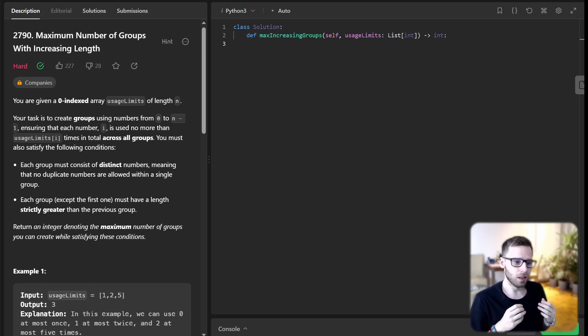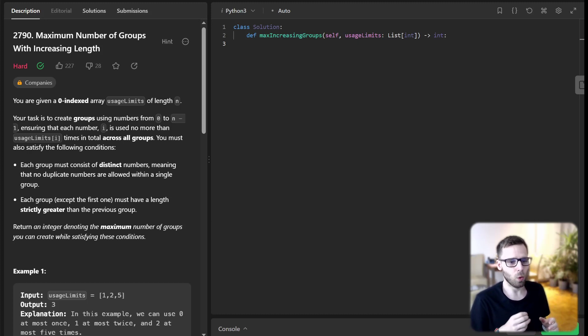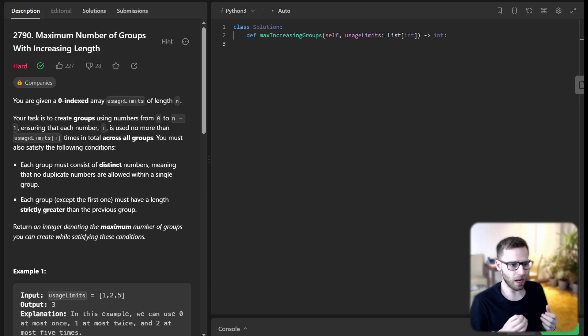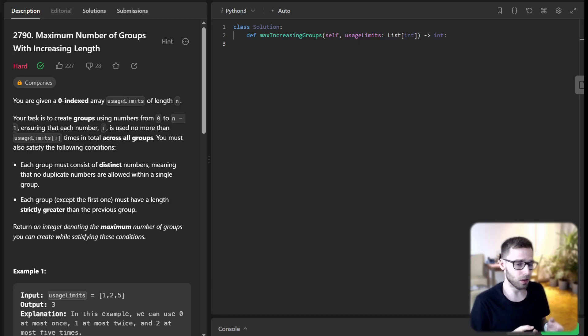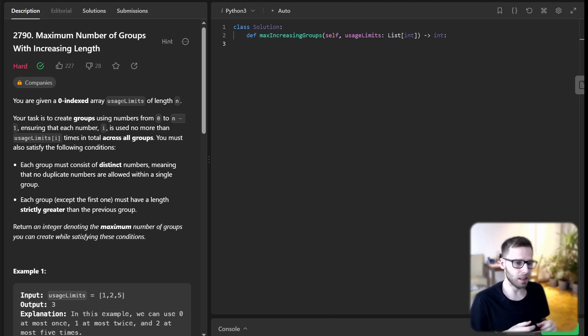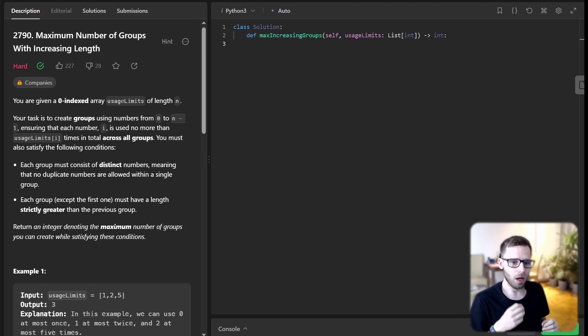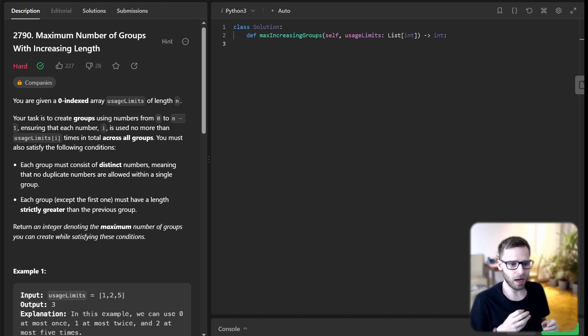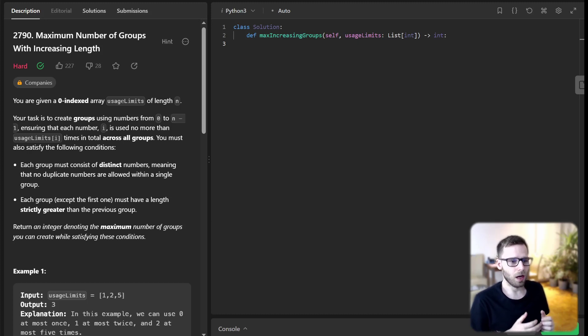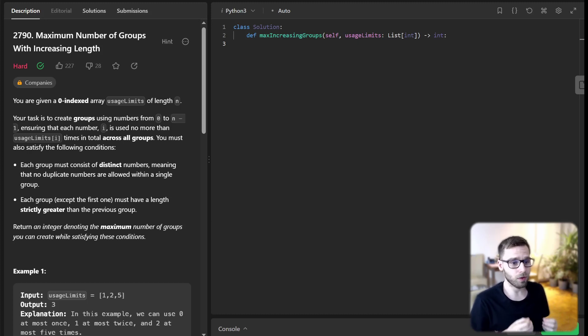Let's get started. The task is that we are given an array called UsageLimits and each element in this array represents the maximum number of times we can use a certain index in our group. There are a couple of conditions we need to satisfy.